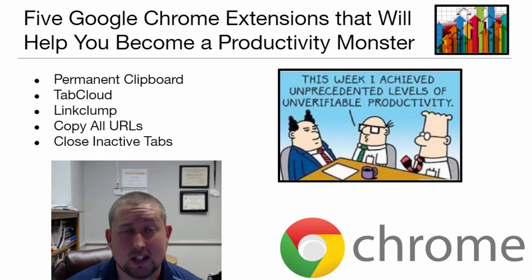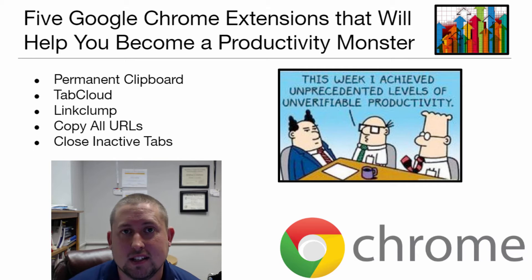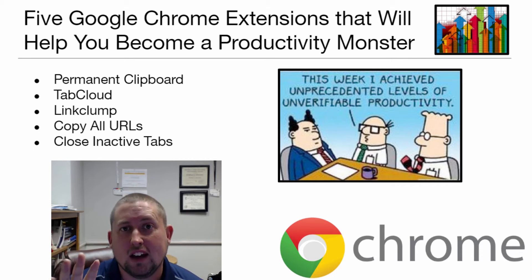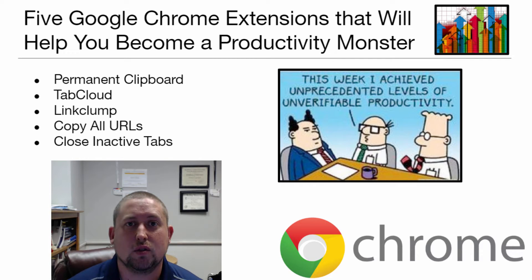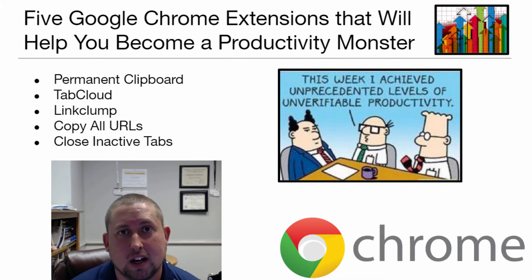I'm a big time productivity nut because I like to spend as much time as I possibly can planning my lessons and giving my students authentic feedback. I'm going to share with you five Google Chrome extensions that are going to make your time online that much more productive.